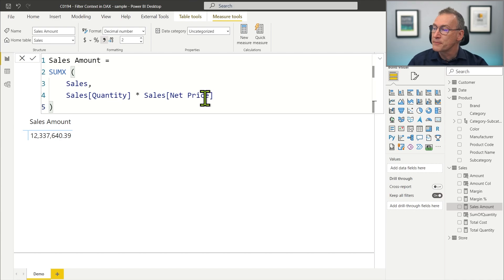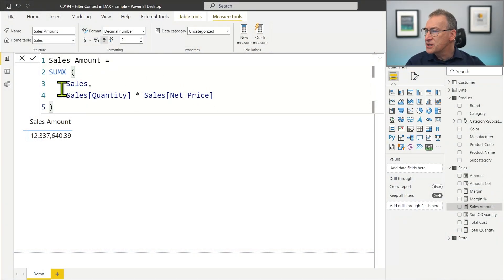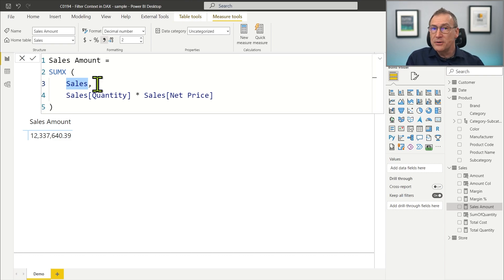If you are not familiar with the row context, go back to the row context video and review it until you clearly understand that we have a row context here. Now, it's important to understand what this code is computing. We know it's iterating over sales and performing a multiplication row by row, aggregating the values later using a SUM. But which rows is it scanning? If we look at the code, it's just iterating over sales — so a first answer would be that it's scanning the entire sales table.